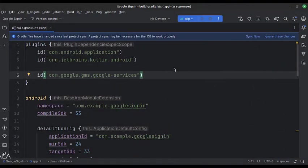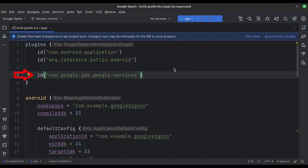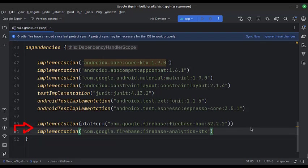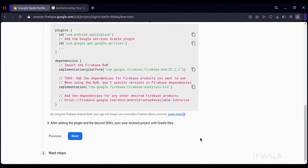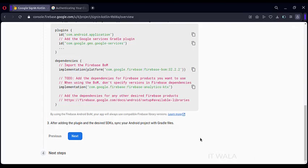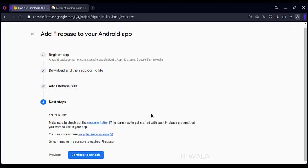Now open the app-level Gradle file. Copy this dependency in the plugin section. In the dependencies section, write these dependencies. Then, click Next. Click Continue to console.